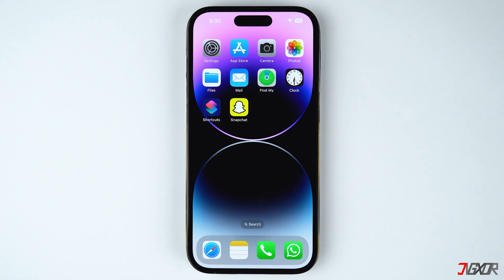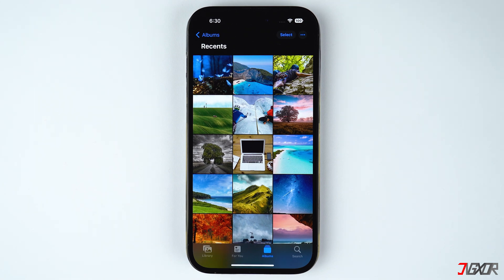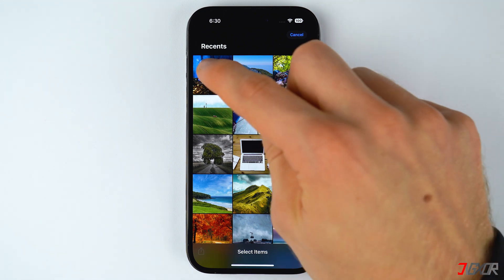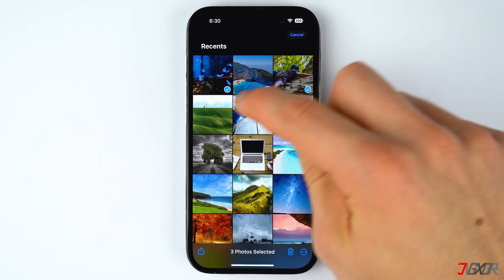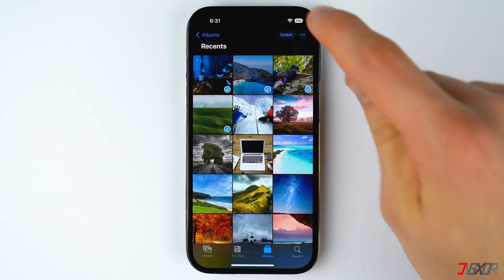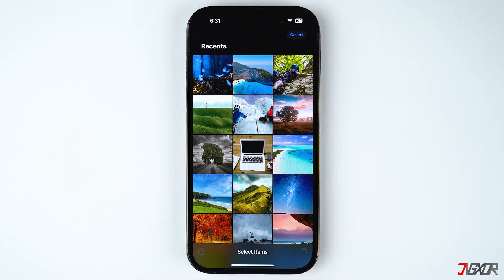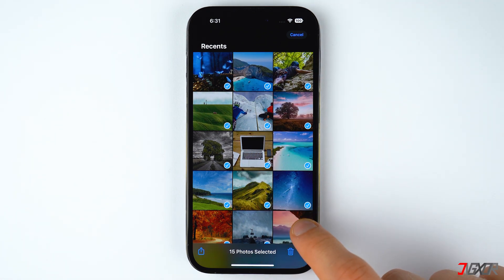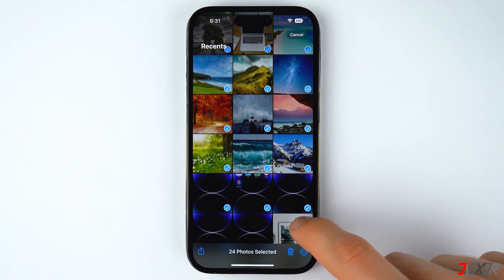Now, open the Photos app on your iPhone. To delete multiple photos, press the Select button in the top right corner and tap on each image to choose them individually. After selection, click on the Trash button below to delete the chosen images. More efficiently, you may also simply slide your finger across the images to select several at once.